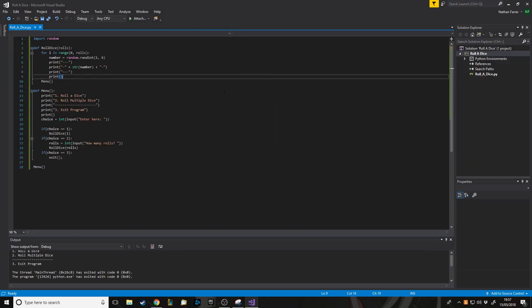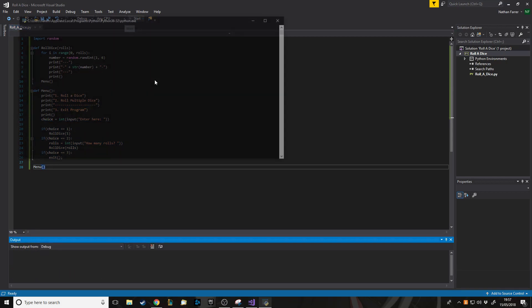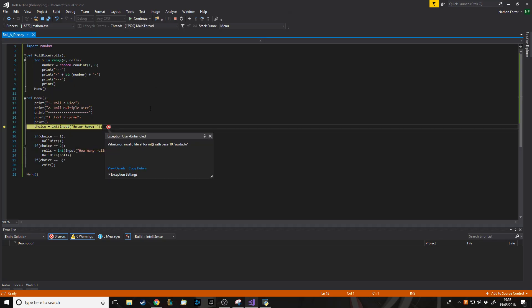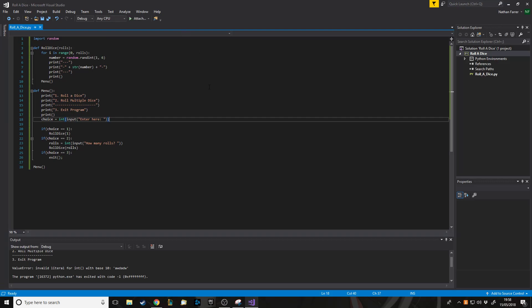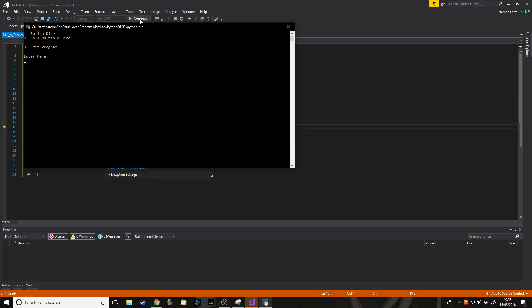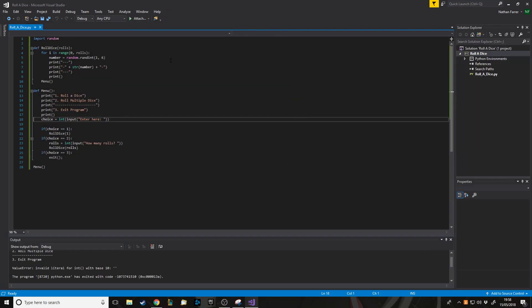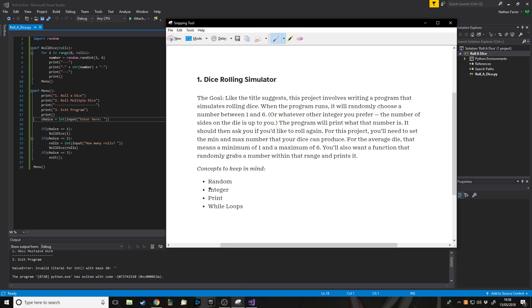There will be error handling issues — for example if you enter four, it just closes because it doesn't know what to do when a number outside the options is entered. If you enter words you get an error because it's not a number. In future videos I'll show how to work around those errors using exceptions, for cases where someone enters nothing or types accidentally. You want to take that into consideration.